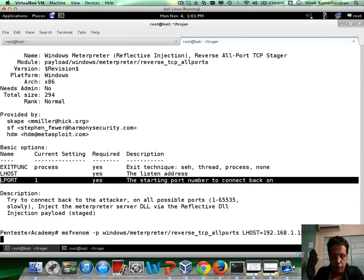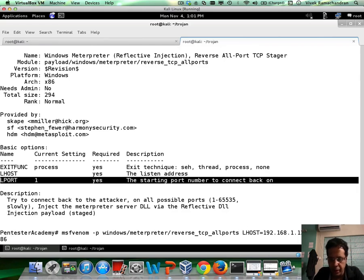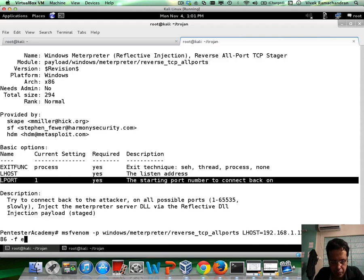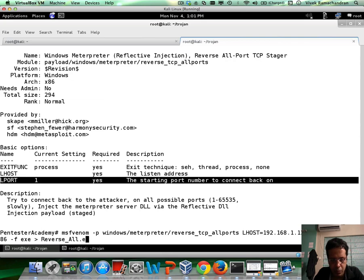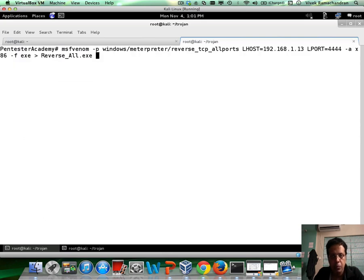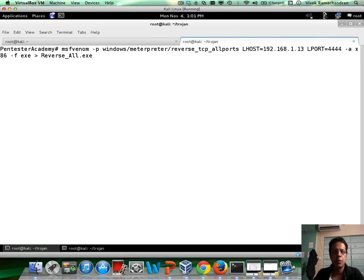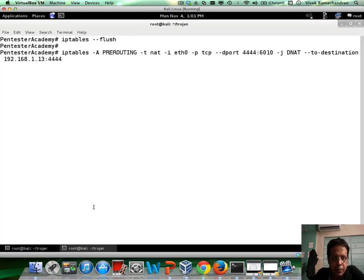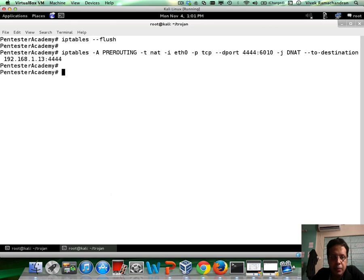So now let me create the binary. There we go. And as the binary is being built, let me go ahead and add the IP tables rule set.